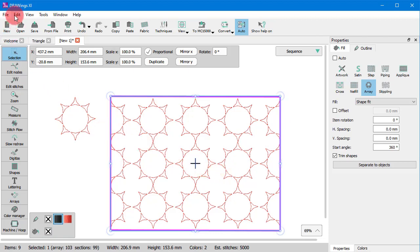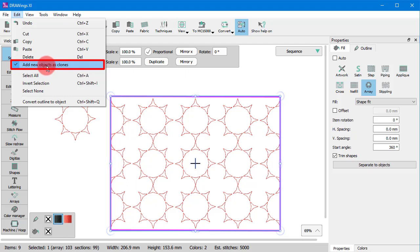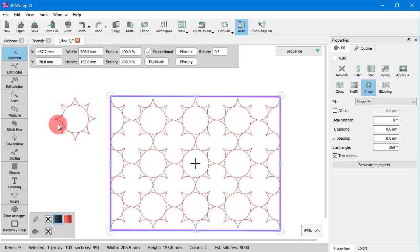When applying Array, if Add New Object as Clones is enabled, all the copies of the base object are marked as its clones.